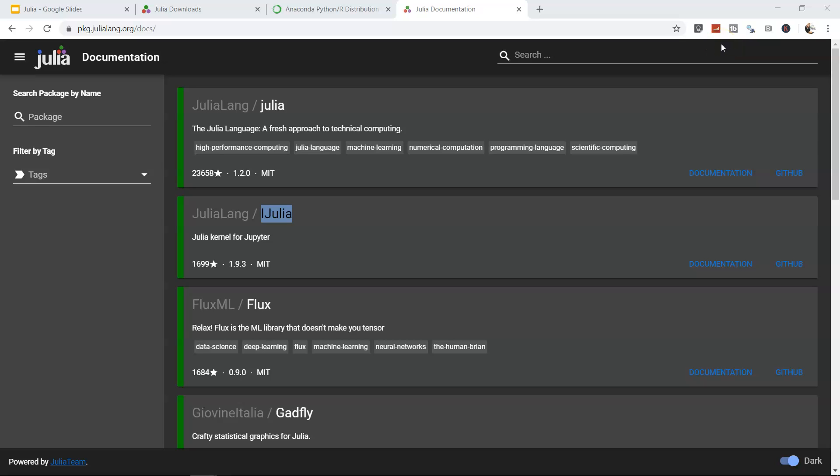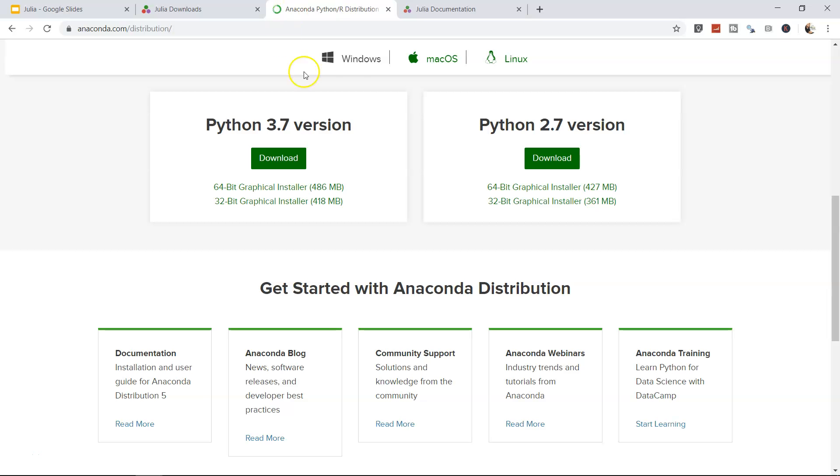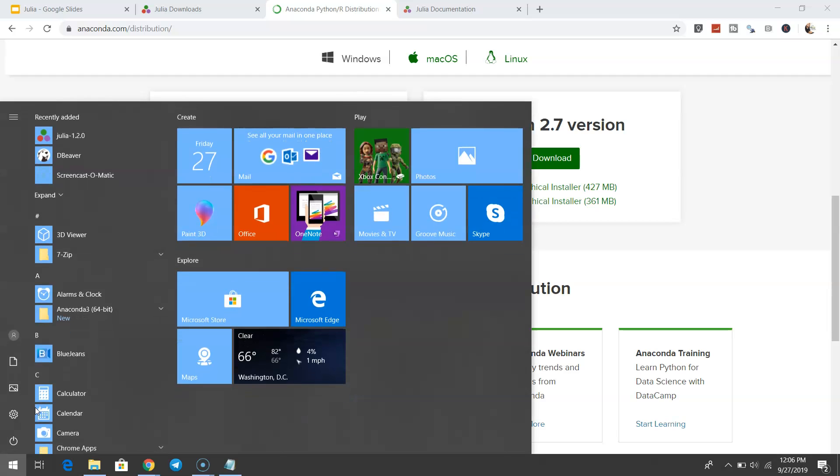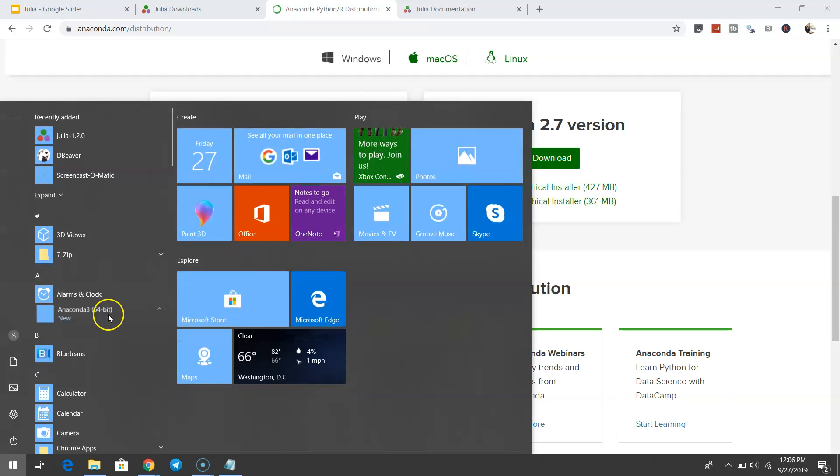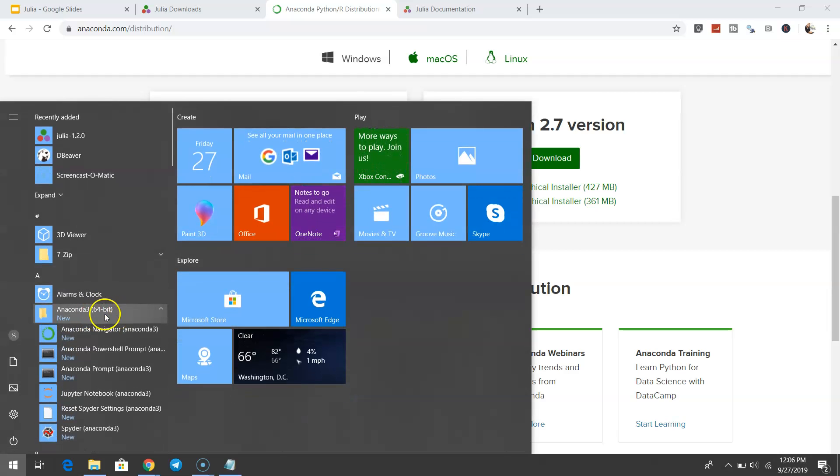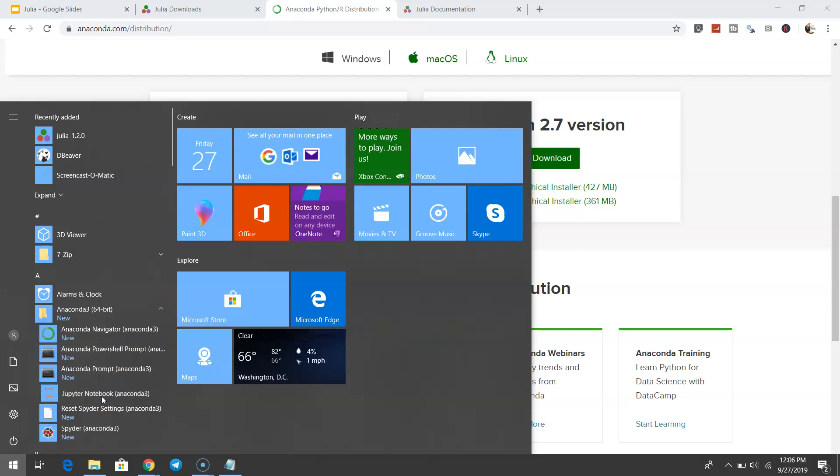I hope you have properly installed the IJulia package and the Anaconda package. Once you're done with the installation, you can open Jupyter Notebook by going to Start, then Anaconda, and within this you have Jupyter Notebook.